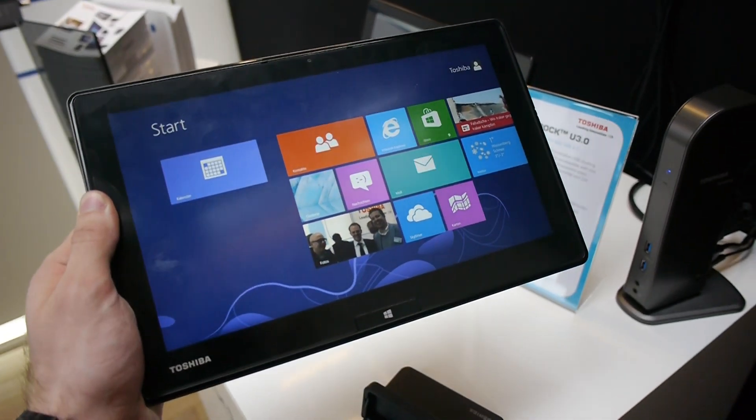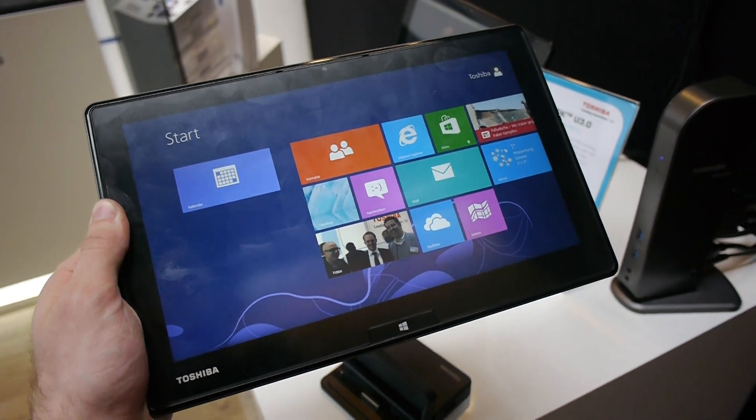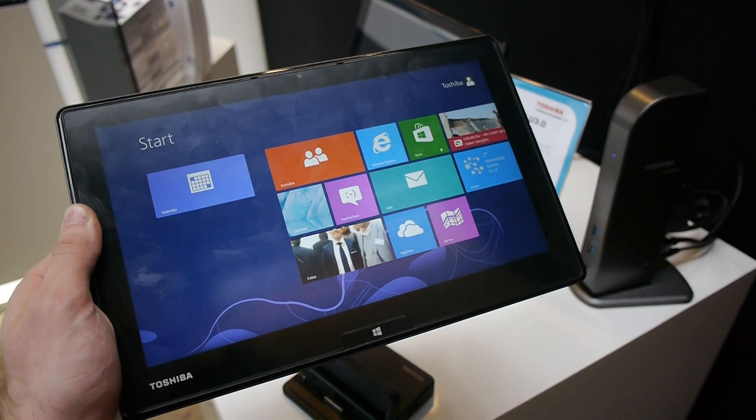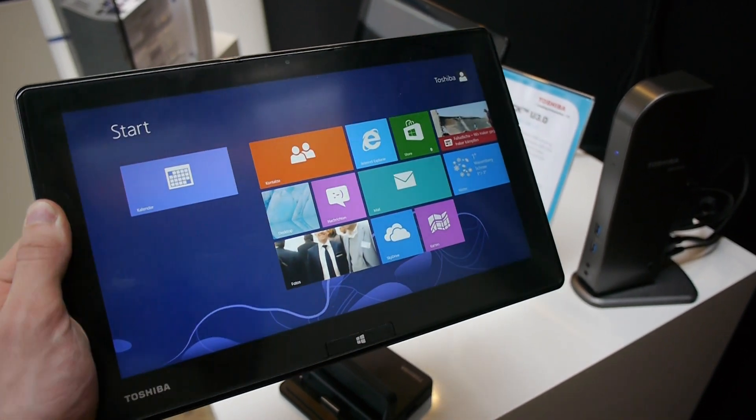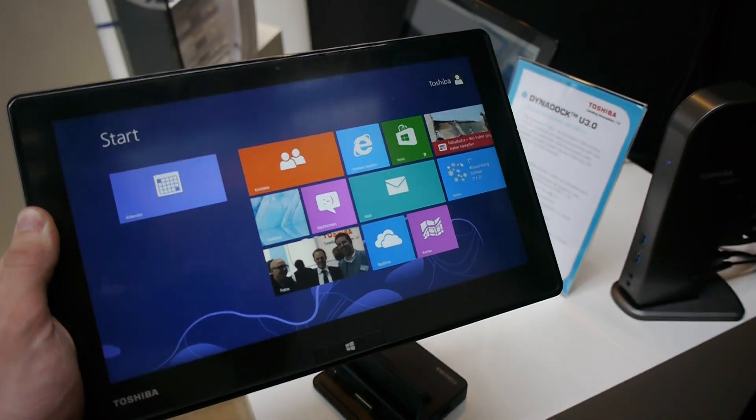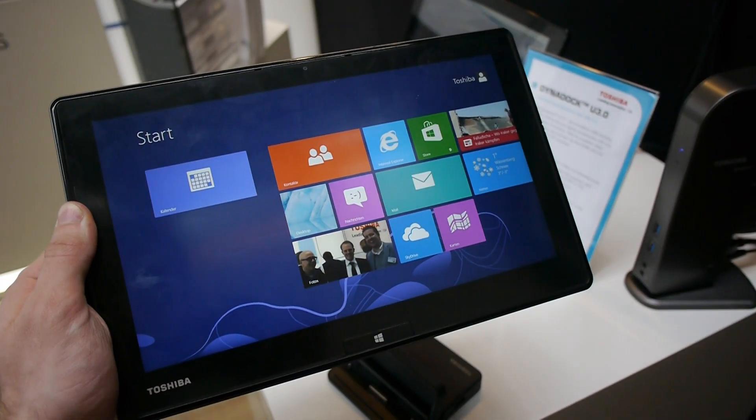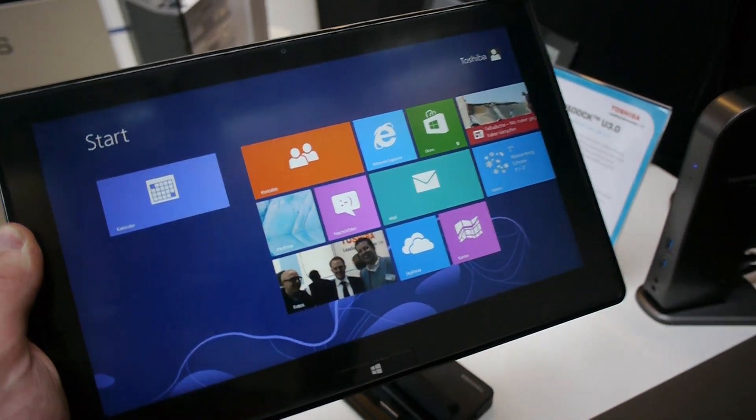You are watching the brand new Toshiba WT310 tablet PC here at Toshiba World 2013, which has a matte display as you can see, 11.6 inch.